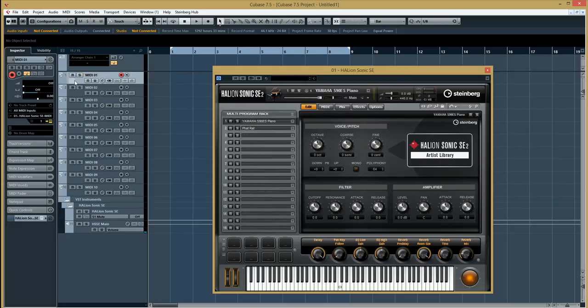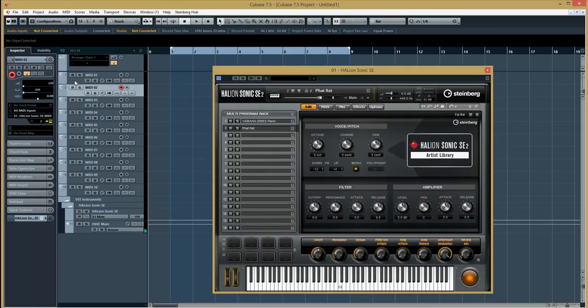If I go back to MIDI 1, that gives me my piano. If I go to MIDI 2, that gives me my bass.